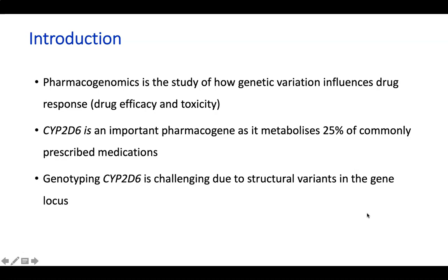Pharmacogenomics is the study of how genetic variation influences drug response, and this regards mainly drug efficacy and toxicity. CYP2D6 is one of the most important pharmacogenes, as it metabolizes about 25 percent of commonly prescribed medications, including anti-cancer drugs such as tamoxifen, opioids, and antipsychotic agents.